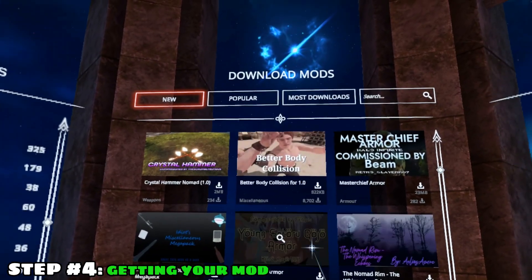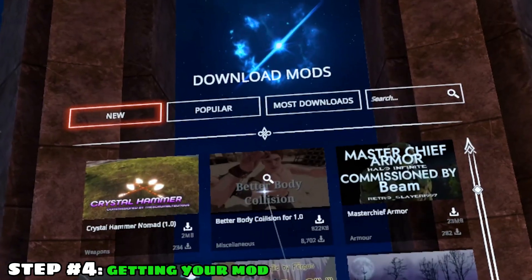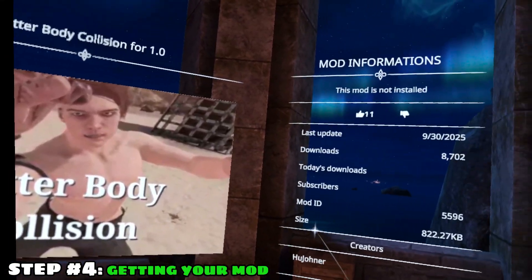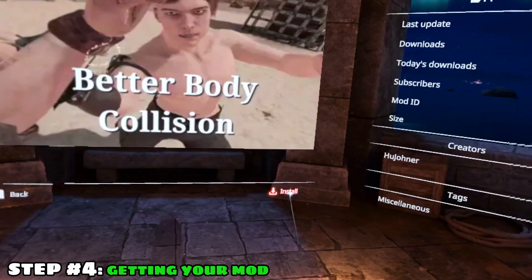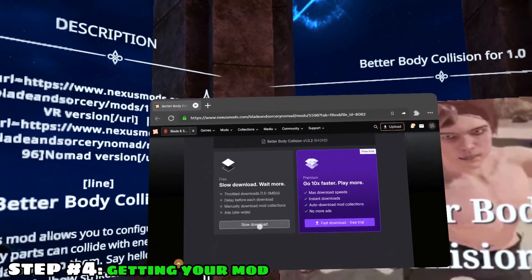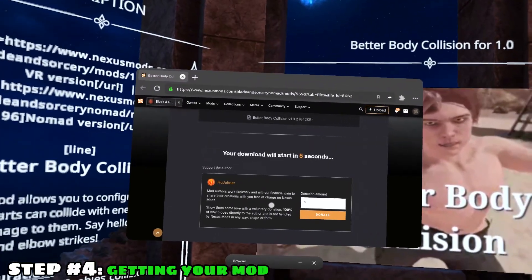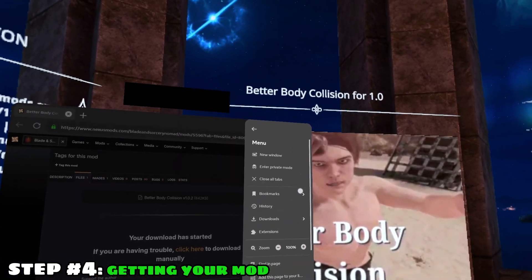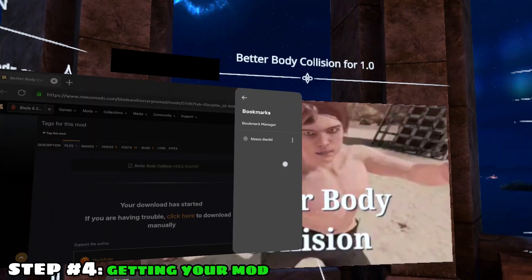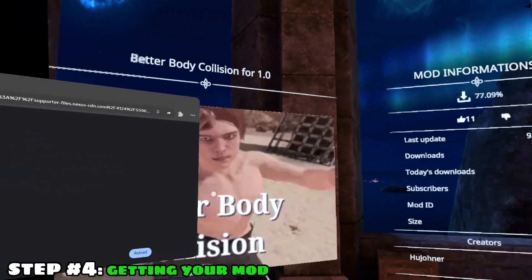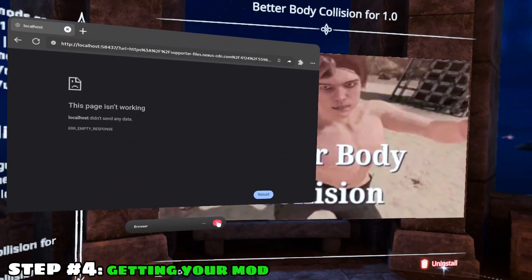Step number four: getting your mod. Now that you've installed the mod and made your bookmark, let's get a mod. When you choose a simple mod that has no requirements and you click on download, it will open up the nexusmods.com page for the mod. Here you want to click on slow download, wait for a few seconds and once it says your download has started, click on the three lines on the top right of your browser. Click on bookmarks and click on the saved bookmark you've made with the script and your download should start right away.